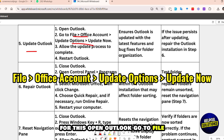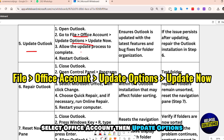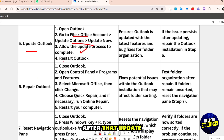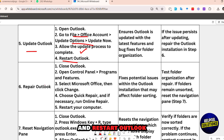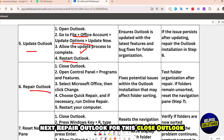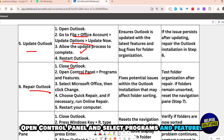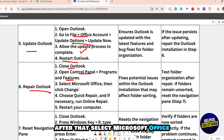If the issue persists, update Outlook: open Outlook, go to File, select Office Account, then Update Options, and click 'Update Now.' Allow the update process to complete, then restart Outlook.